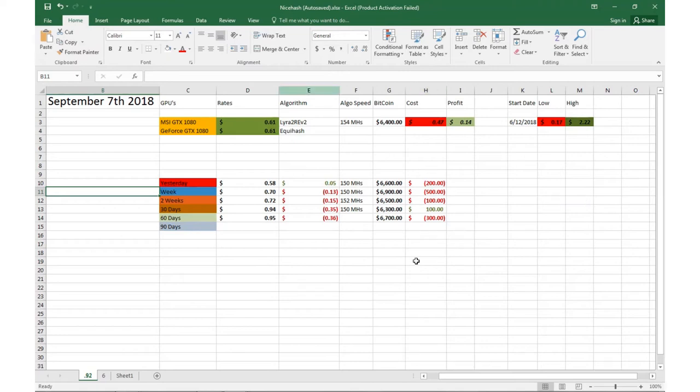This is a quick update on mining on NiceHash right now with my GTX 1080s. Thanks for watching, have a great day.